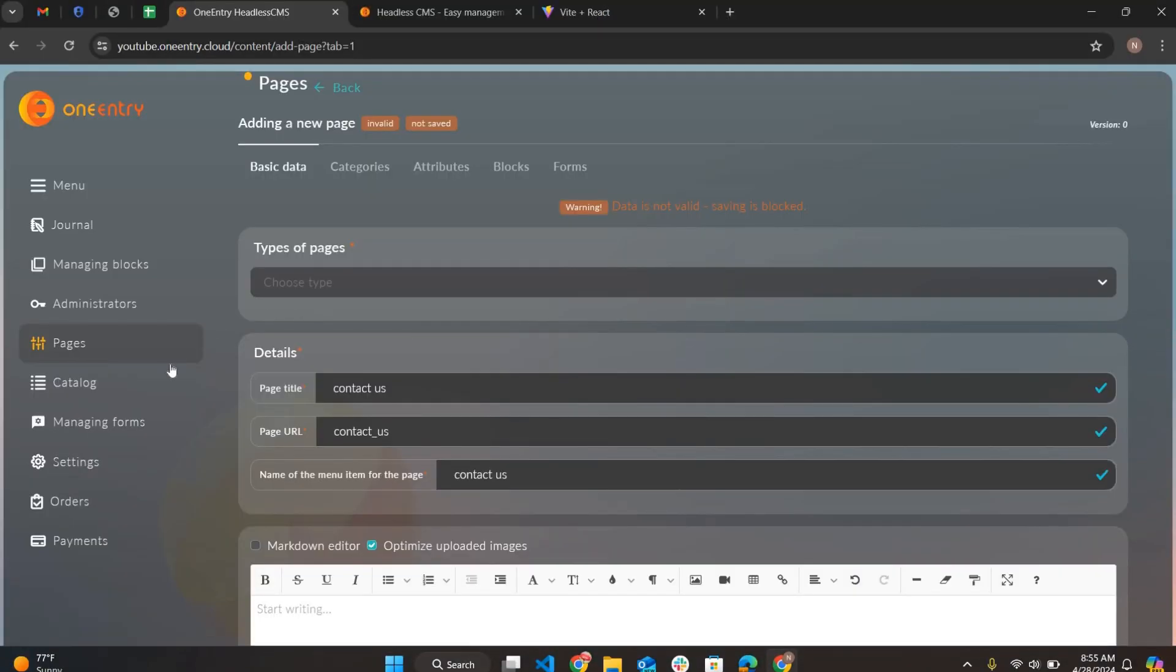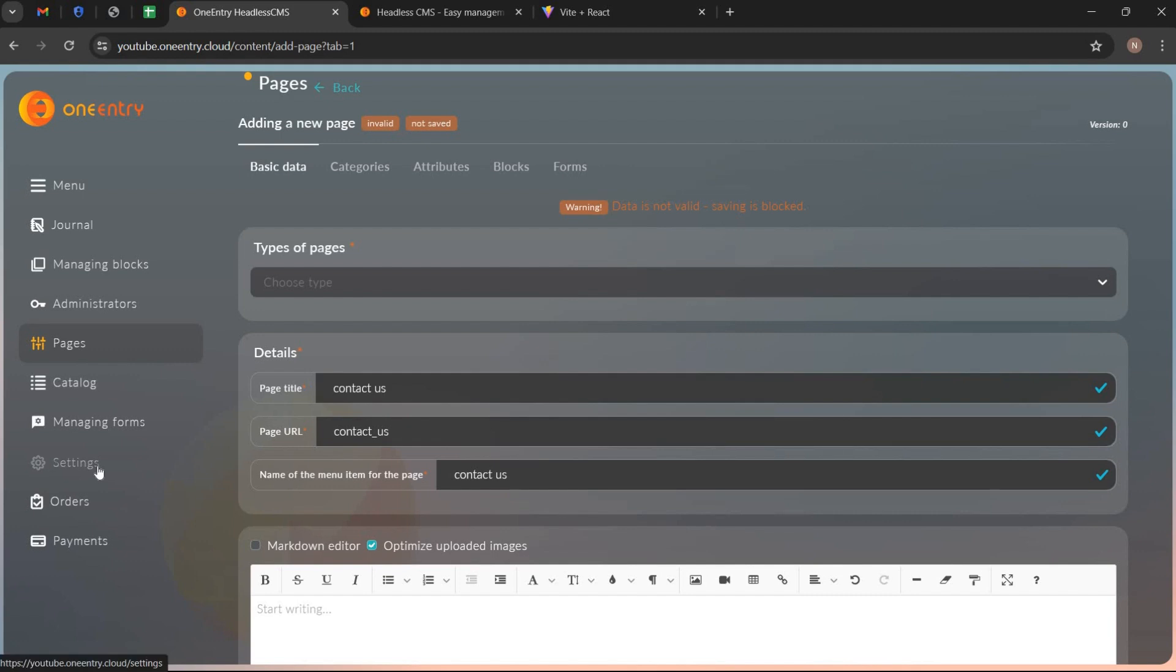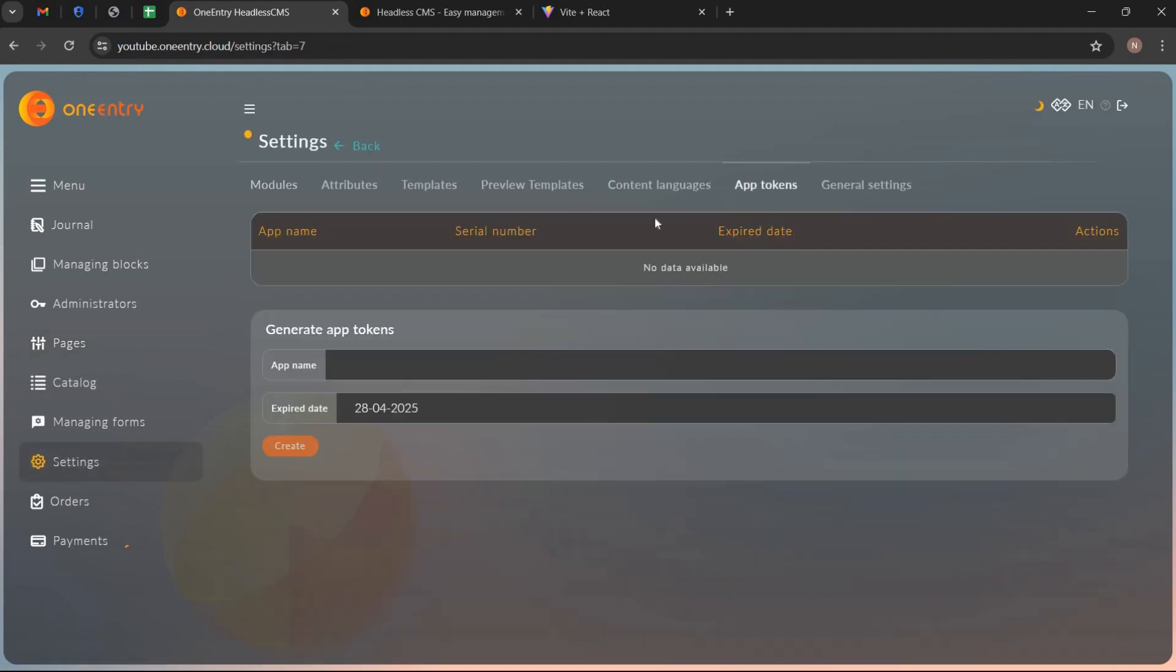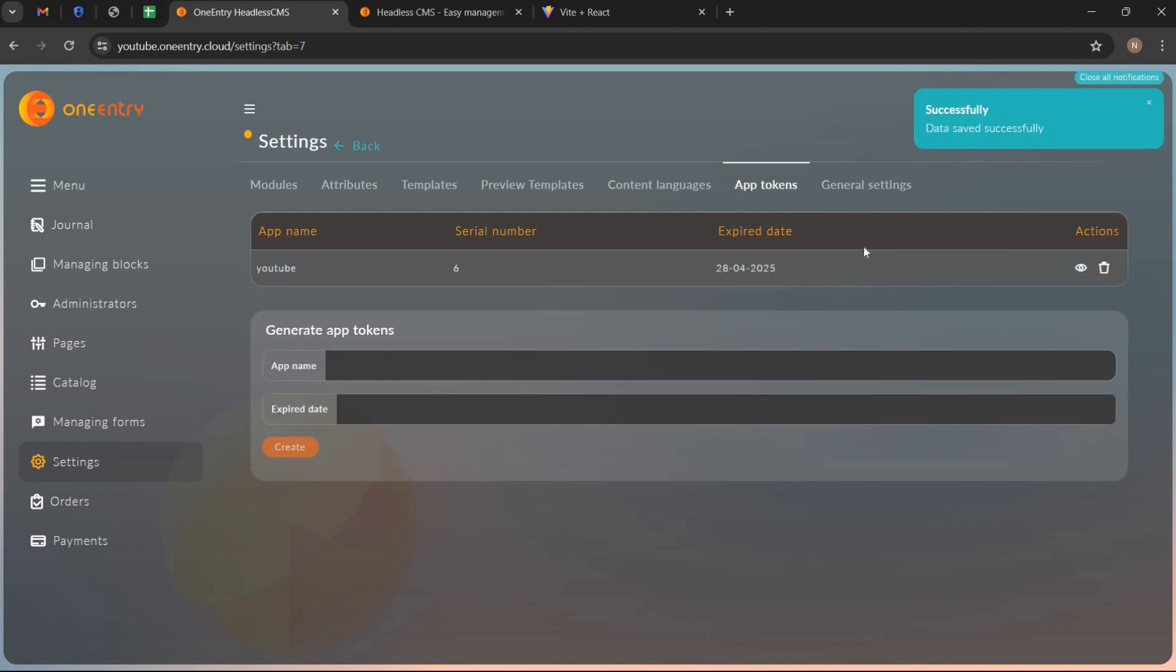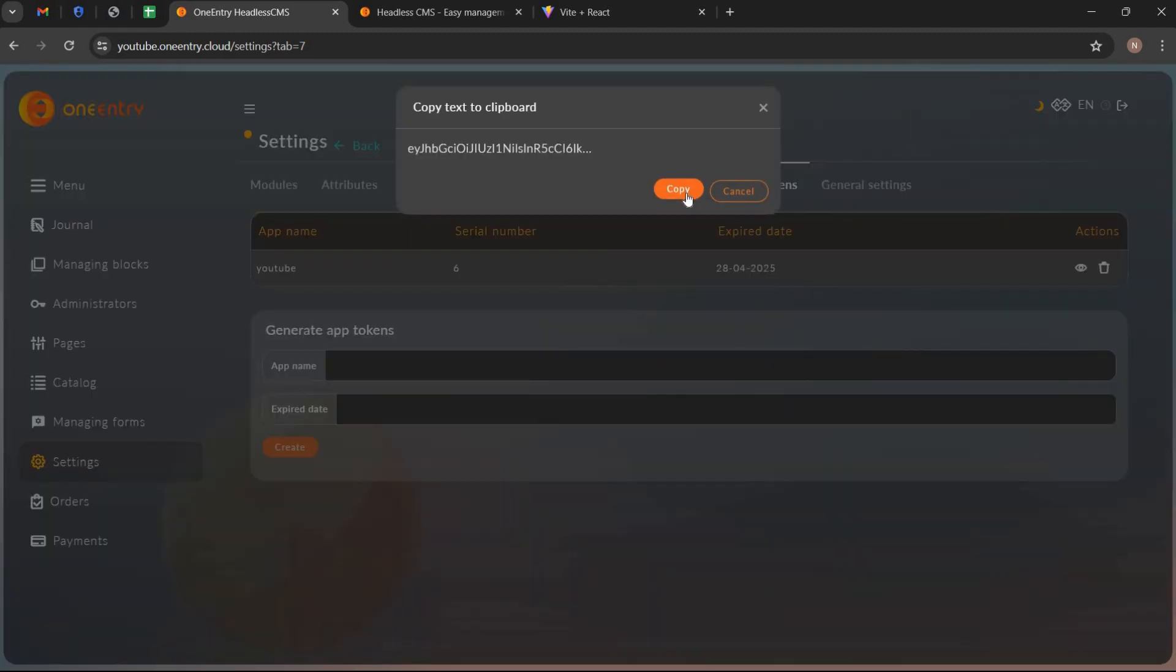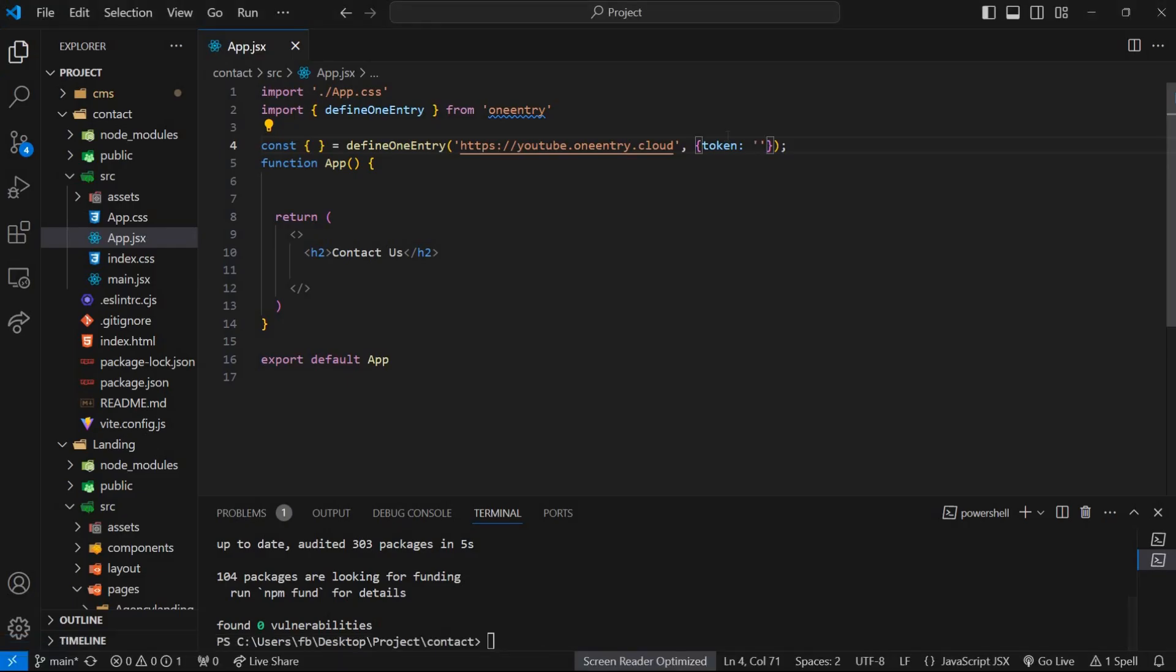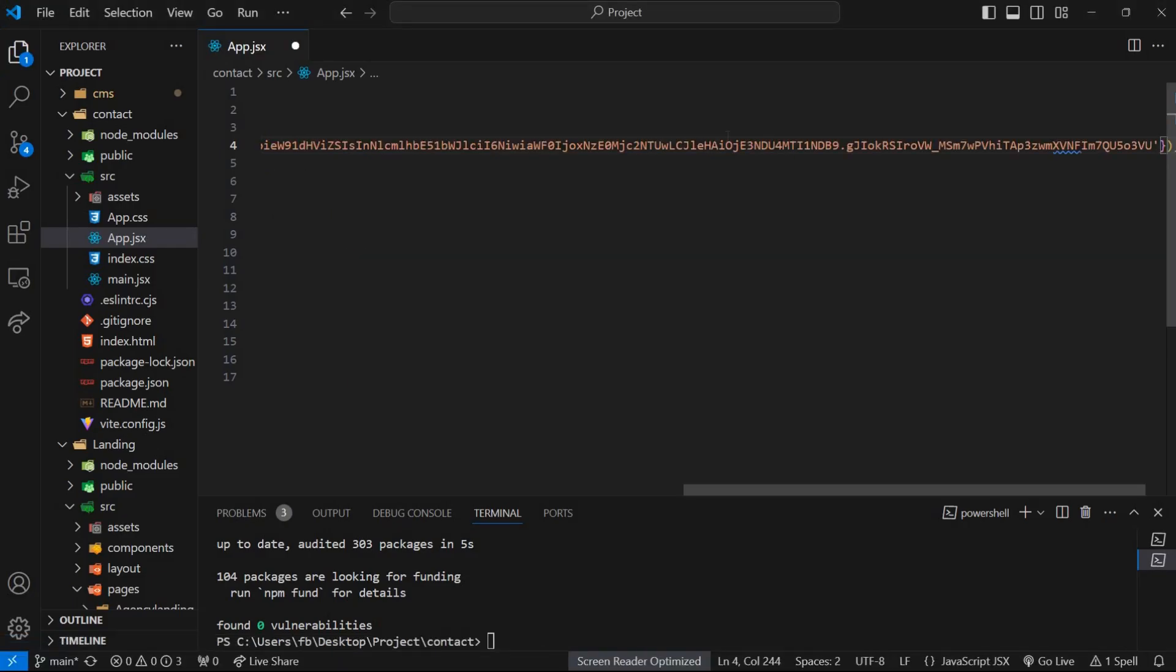We also add app token here. Go to settings, open app tokens tab. Write its name and click on create. Click on view button and copy the app token and paste it.